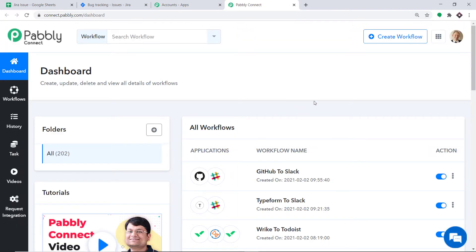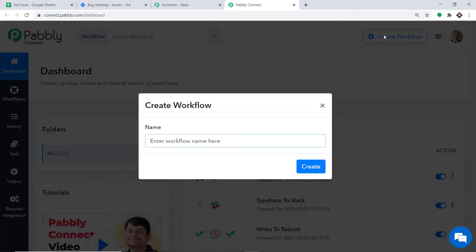At the top right corner you will find the Create Workflow button. Click this — a dialog box appears asking you to give a name to this workflow. I am going to name it Google Sheets to Jira.